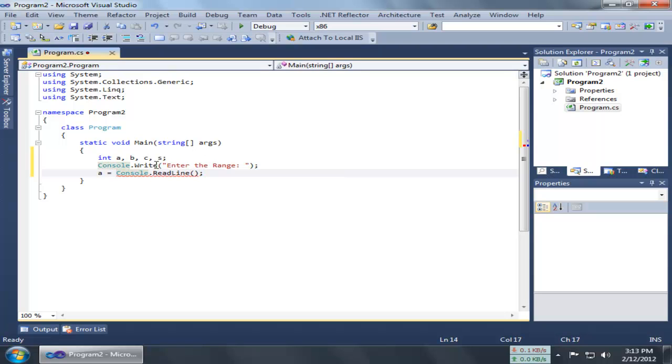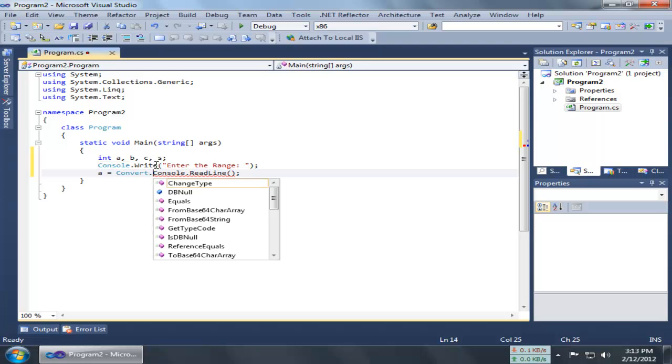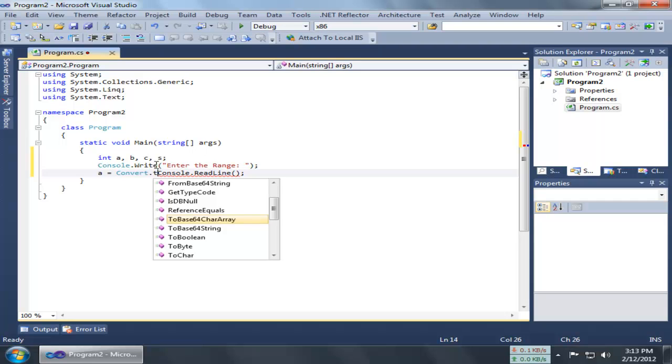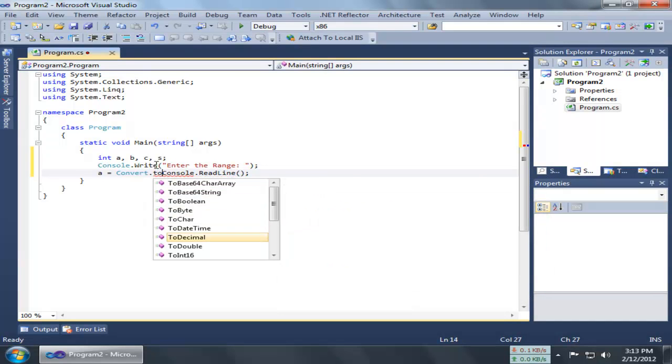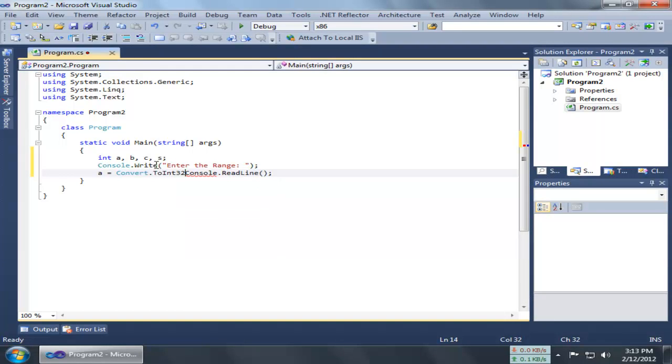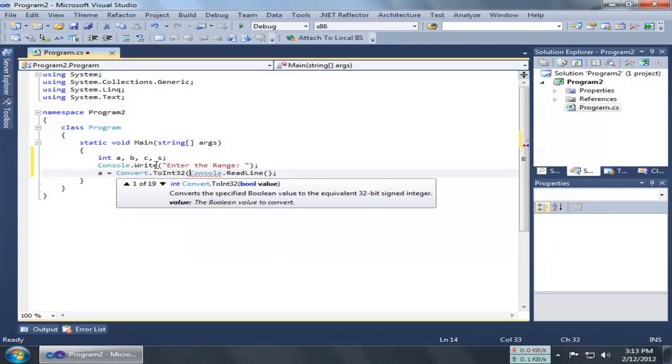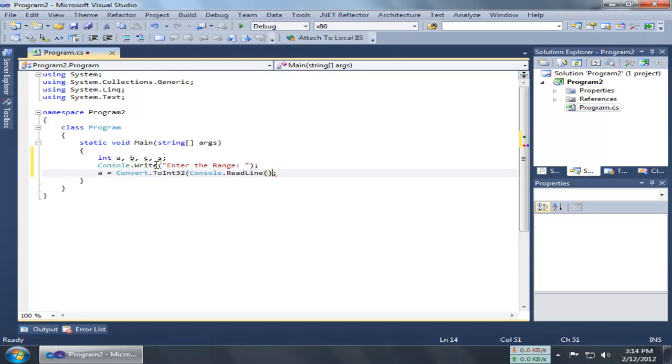You have to parse it first of all. When we just write this, the program will try to read the string which we enter in the console as a string. So we have to convert this one into an int32 value or some numeric value. We can write Convert.ToInt32 and put this one inside the brackets.